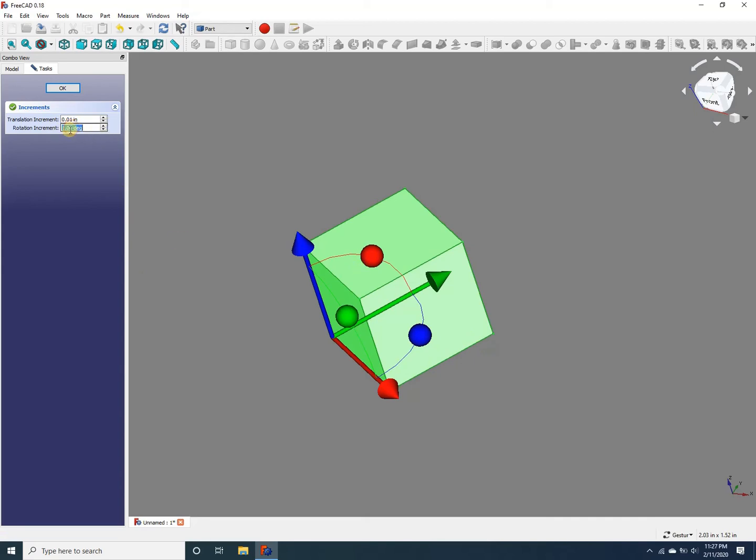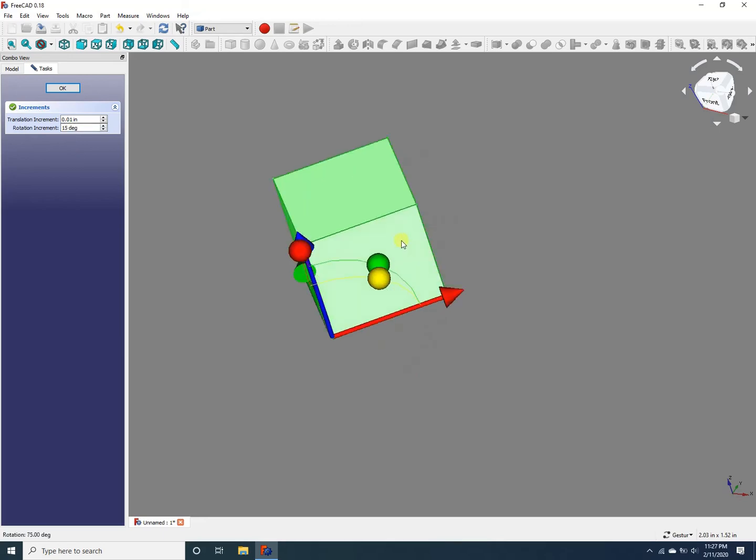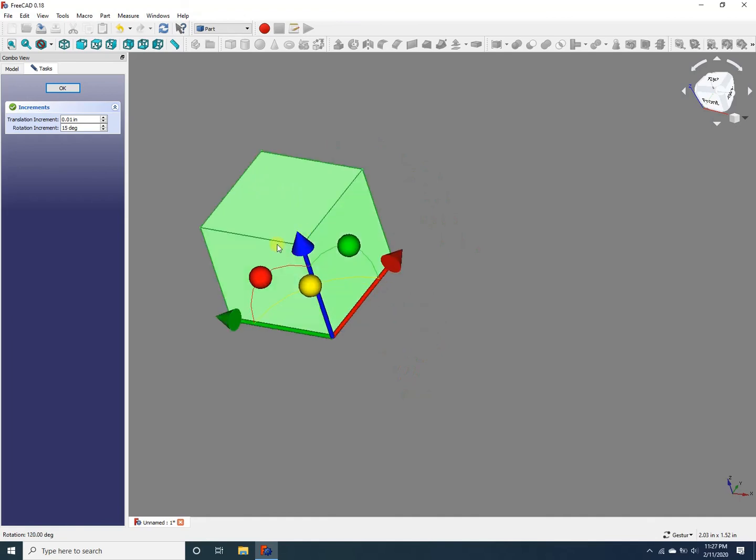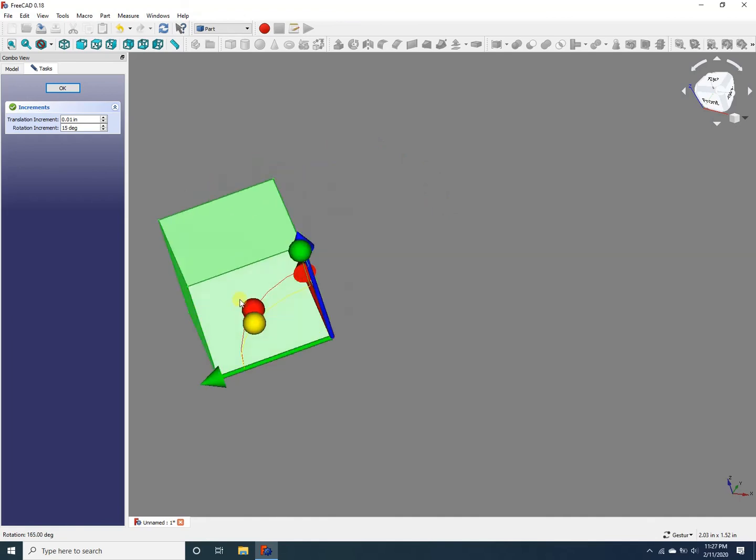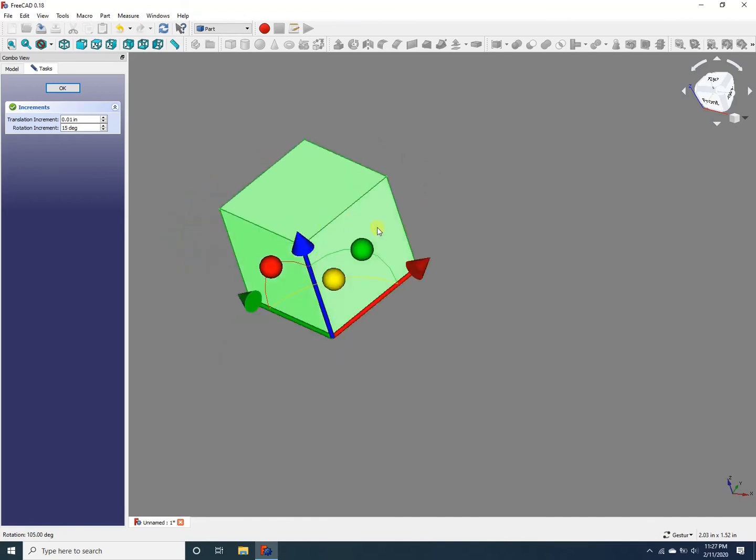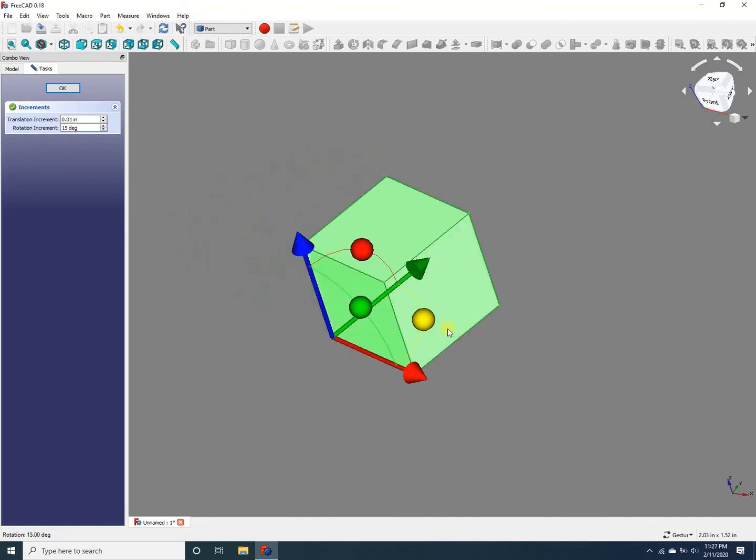if I increase this value to 15 degrees, then you can see the rotation is more discrete, not as smooth,